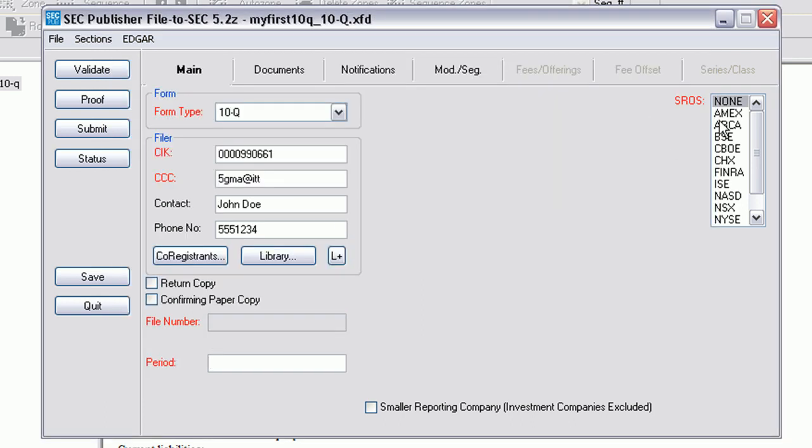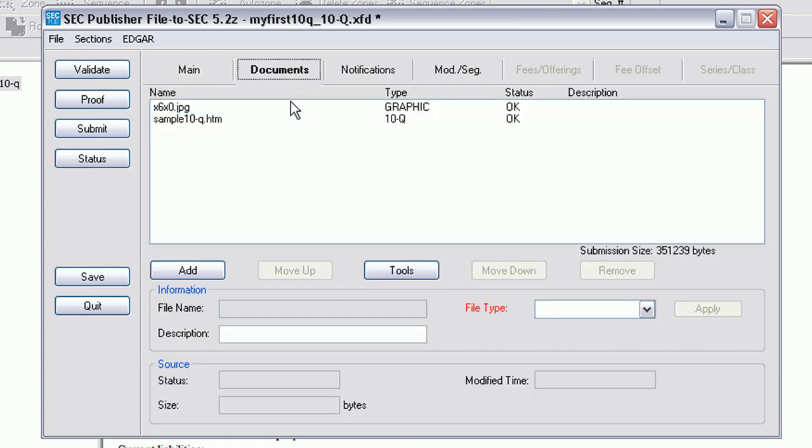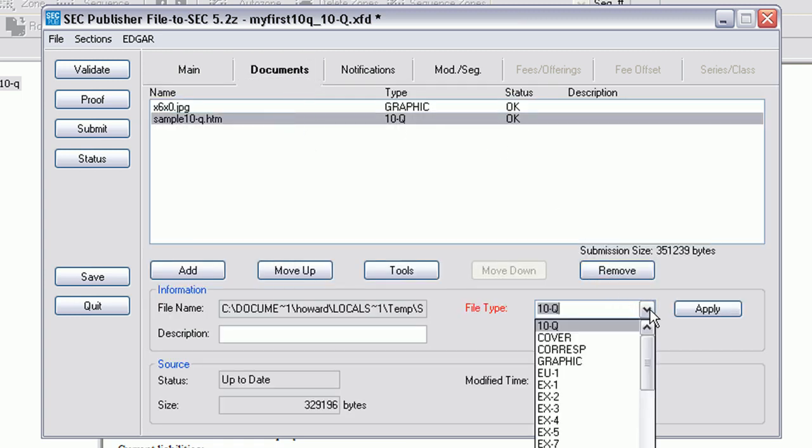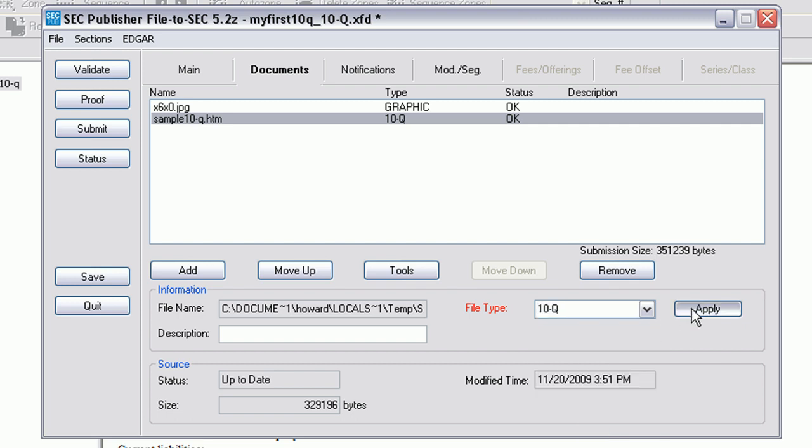Be sure to choose where you would like to file and also set a period. Once you are done choosing where you would like to file and setting the period, you can choose Document. Be sure to choose the document and choose the appropriate file type. Click on Apply.